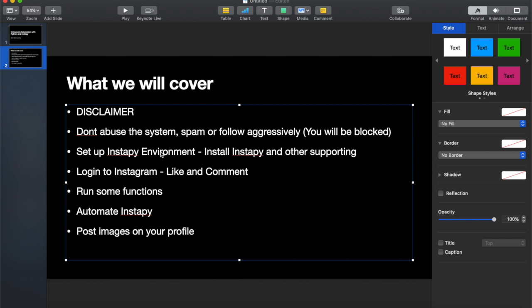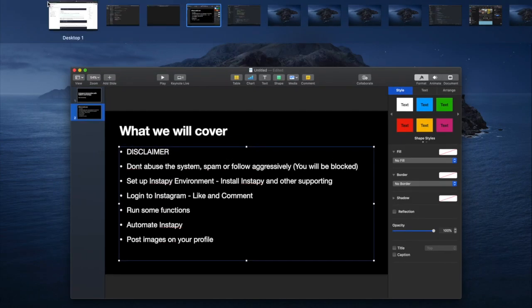In this video, we're going to cover: first, setting up our environment using Python in our virtual server from Digital Ocean; then writing the code that logs us in, likes, comments, and follows people; and finally running some functions and automating InstaPy so it runs on a schedule.